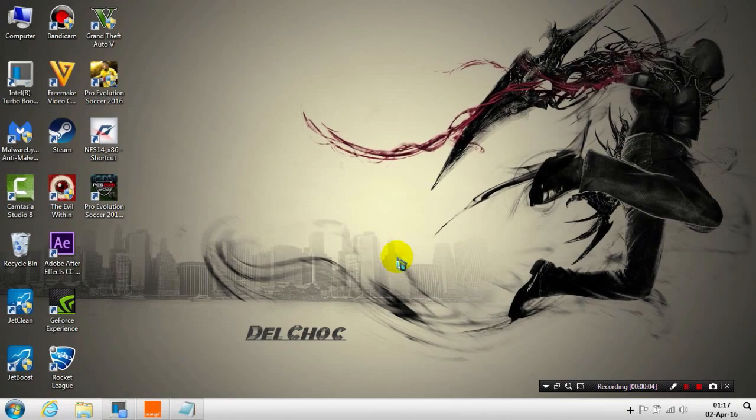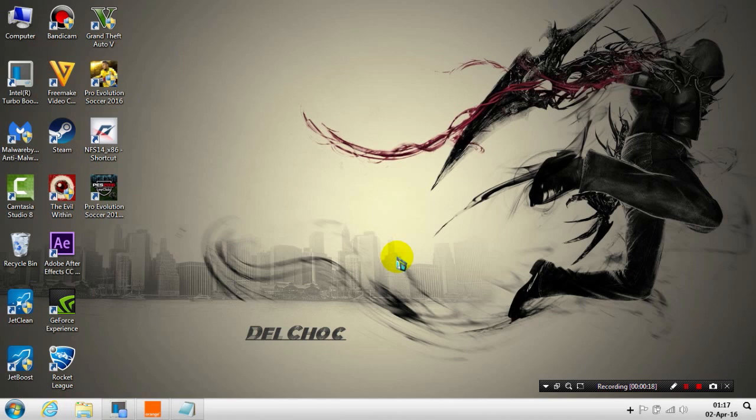Hello everyone, this is Delshock and today I'm going to show you how to add any CPK file you want for the new Data Pack 3 that was released on 25 March. I'll show you how to add graphic menus in this video, or if you want to add boots, stadiums, or anything to customize your Pro Evolution Soccer game.